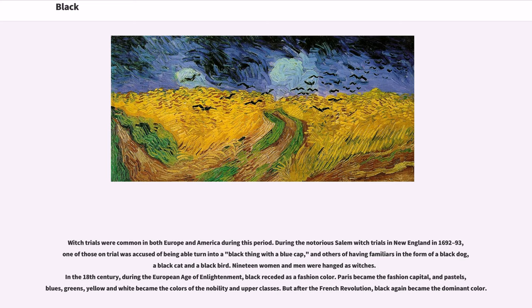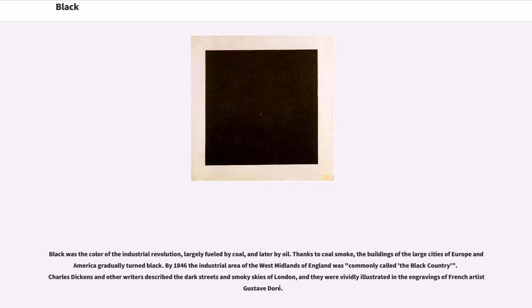In the 18th century, during the European Age of Enlightenment, black receded as a fashion color. Paris became the fashion capital, and pastels, blues, greens, yellow and white became the colors of the nobility and upper classes. But after the French Revolution, black again became the dominant color. Black was the color of the Industrial Revolution, largely fueled by coal, and later by oil. Thanks to coal smoke, the buildings of the large cities of Europe and America gradually turned black. By 1846 the industrial area of the West Midlands of England was commonly called the black country. Charles Dickens and other writers described the dark streets and smoky skies of London, vividly illustrated in the engravings of French artist Gustave Doré.